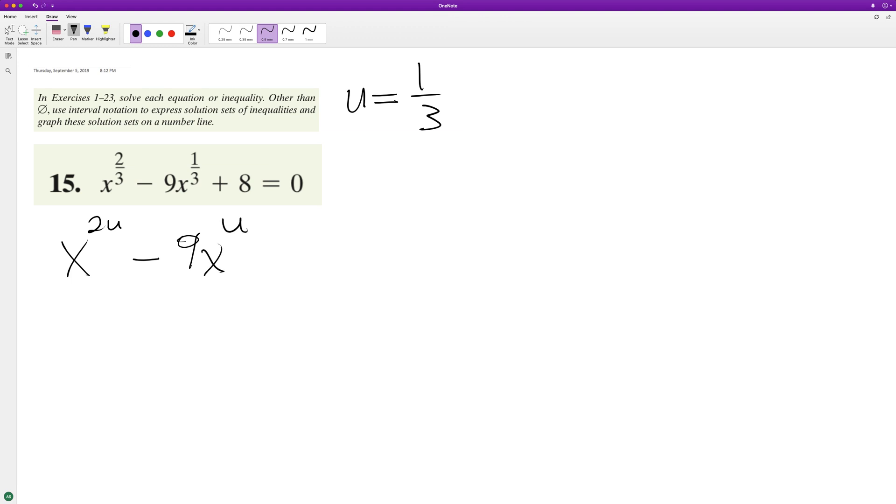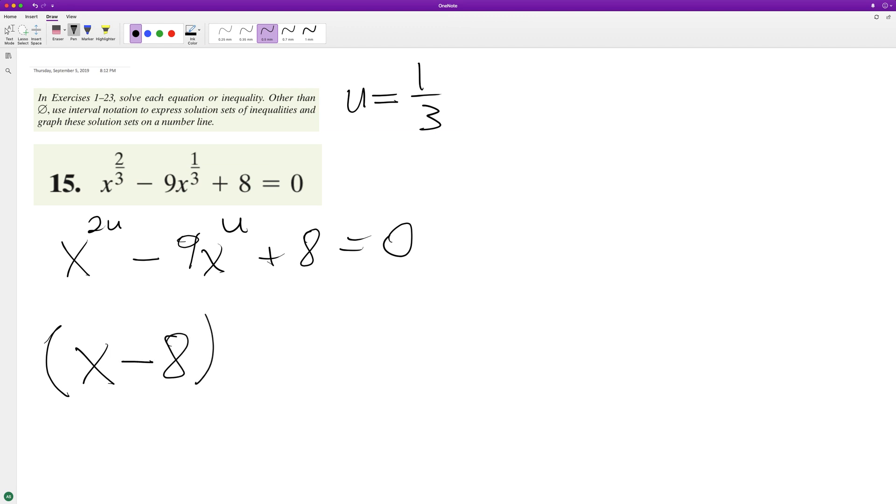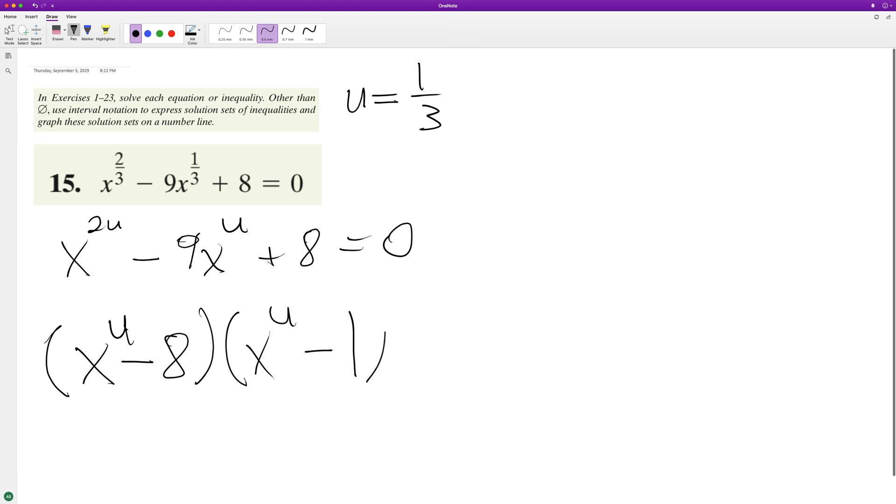raised to the u plus 8 equals 0. So this can be set to x minus 8 raised to the u times x raised to the u minus 1, because when you have negative 8 times negative 1 equals positive 8, and then minus 8 minus 1 is minus 9.